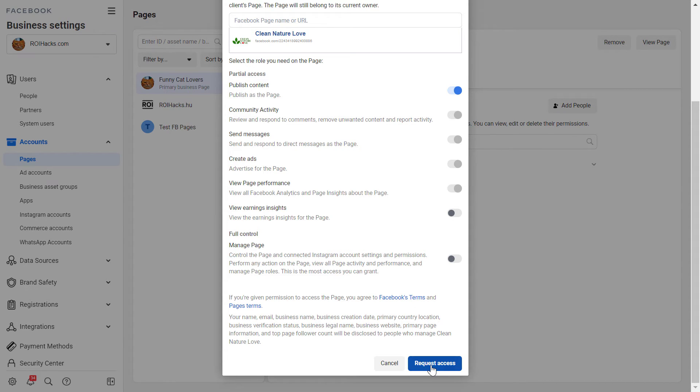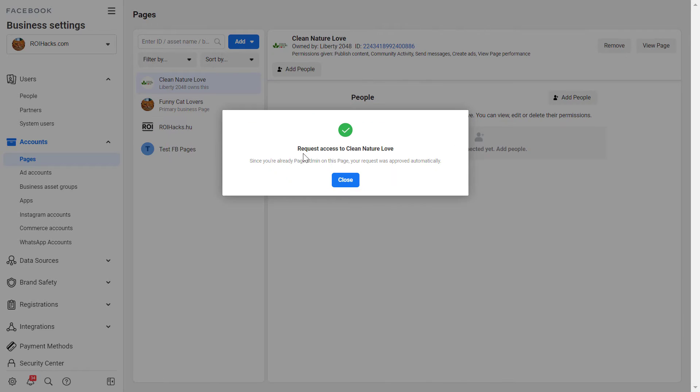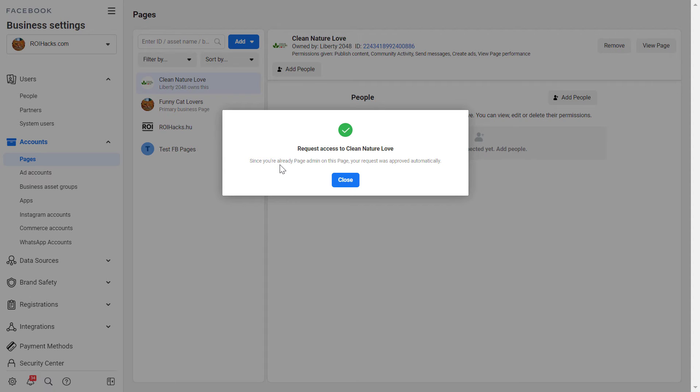And now as you can see request access to this Facebook page and as I was already the page admin on this Facebook page my request was approved automatically.